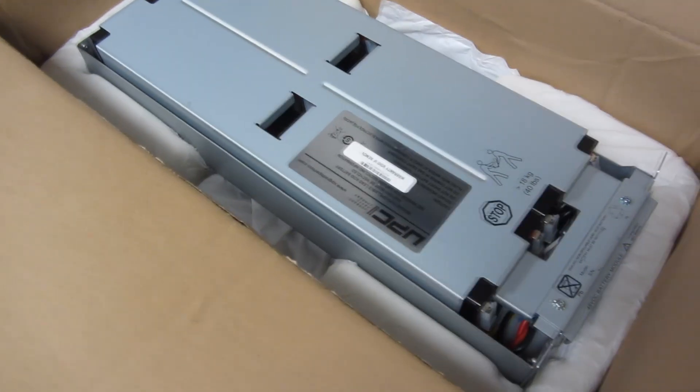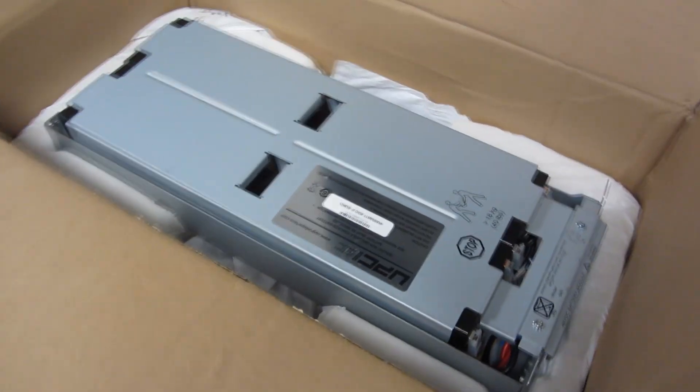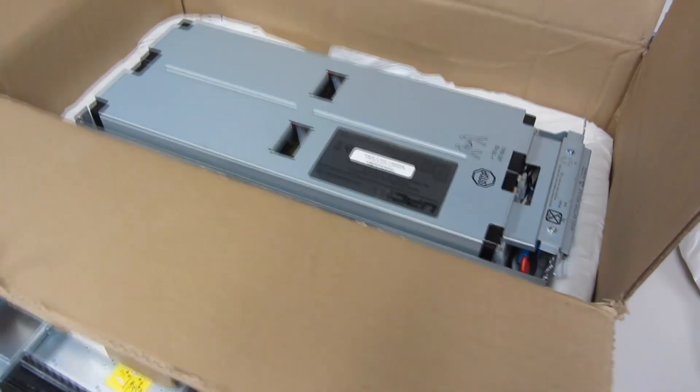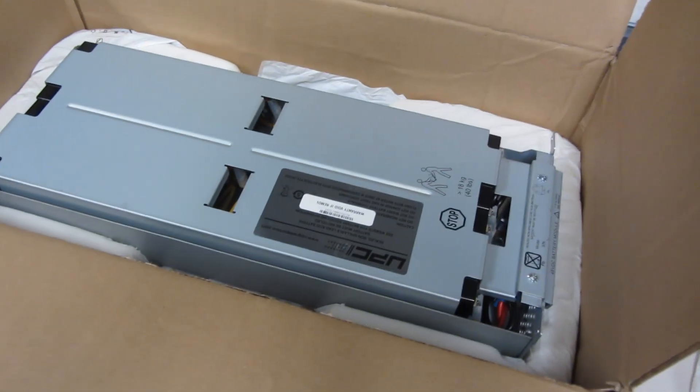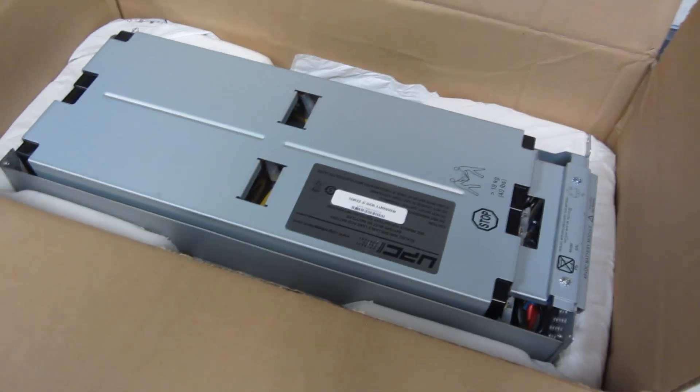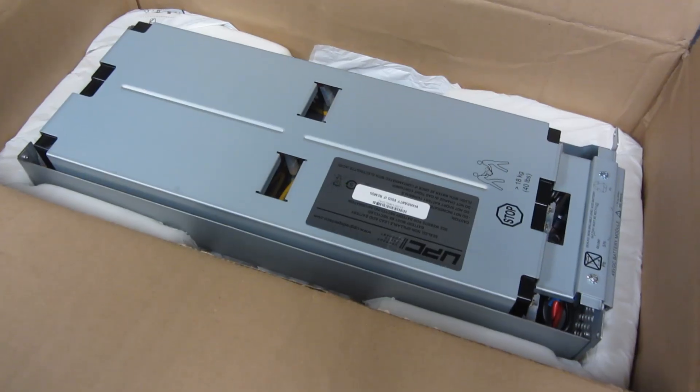So you really just want to examine it. Make sure it doesn't have any foreign styrofoam or paper or anything like that on it.